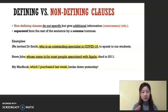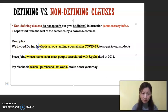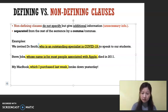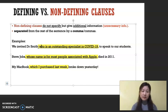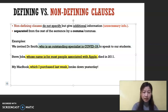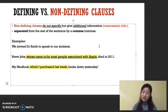It's always good to look at examples. Number one: 'We invited Dr. Smith, who is an outstanding specialist in COVID-19 — the coronavirus in 2019 — to speak to our students.' Since it's Dr. Smith, it's his name, and we probably know who he is already. This clause in the middle is non-defining because we can take it out and it still makes sense: 'We invited Dr. Smith to speak to our students.'